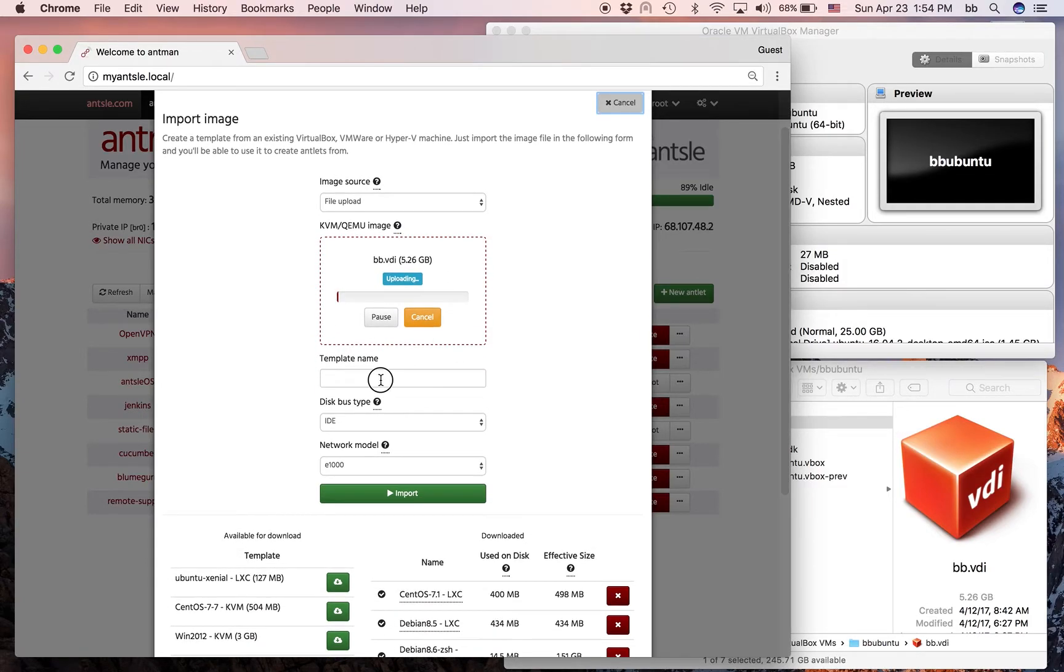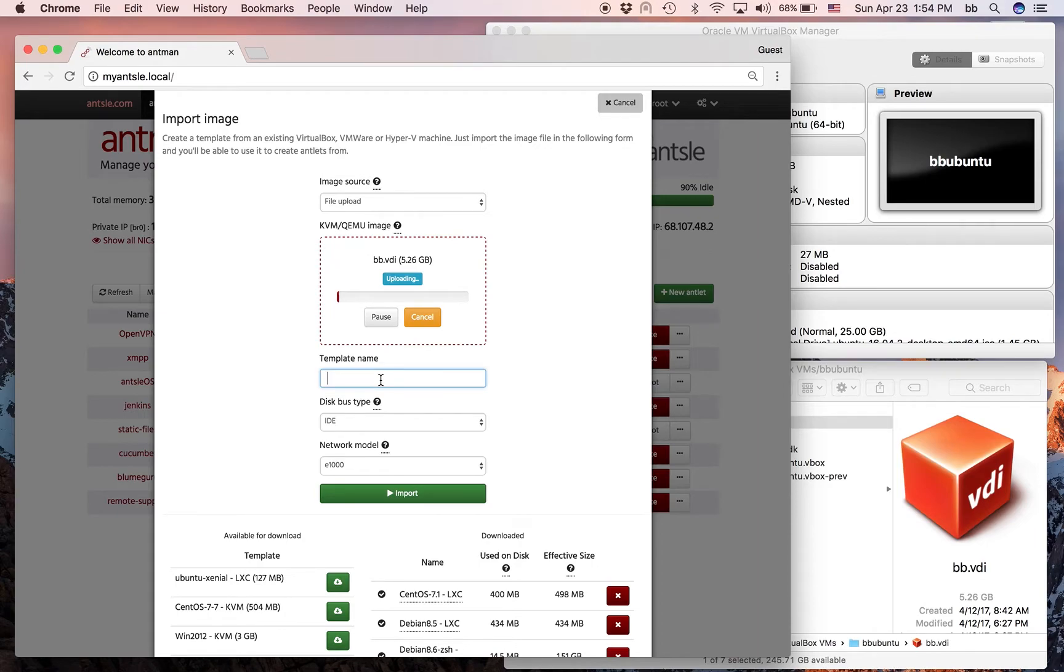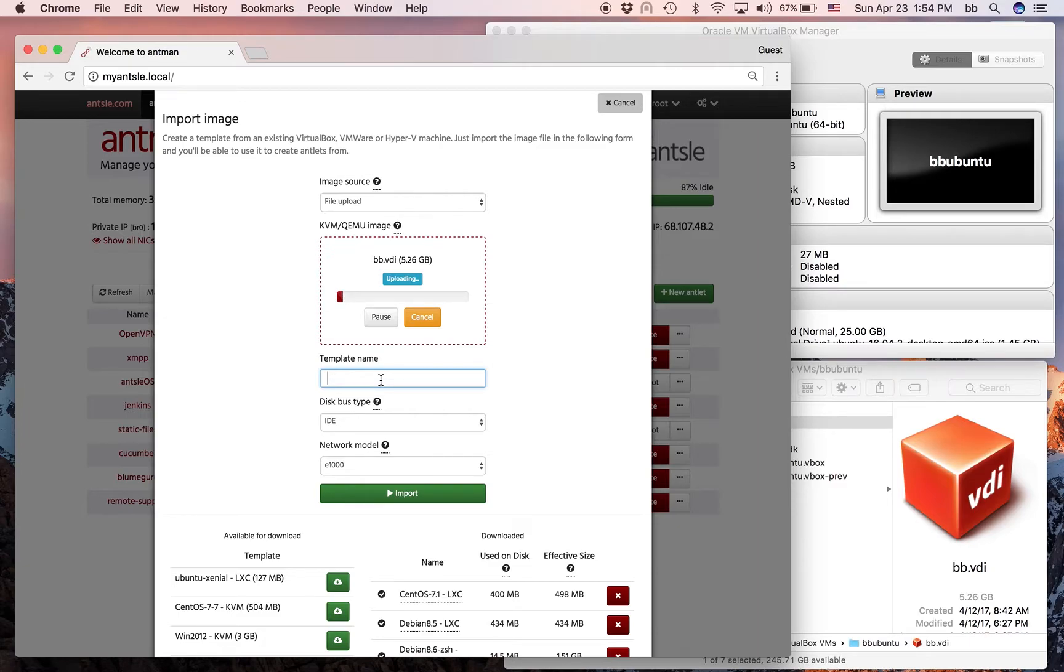Now it's going to be a template inside the Ancel. While it was just one VM inside VirtualBox, it's going to be made a template on the Ancel.